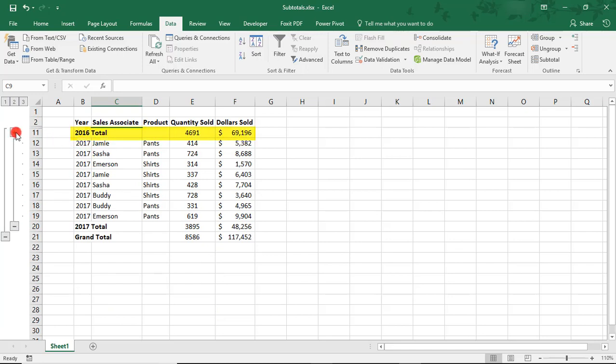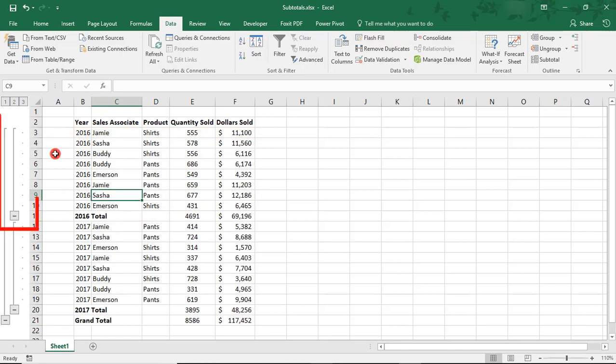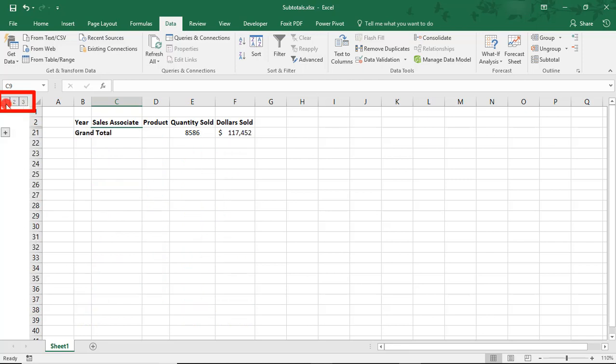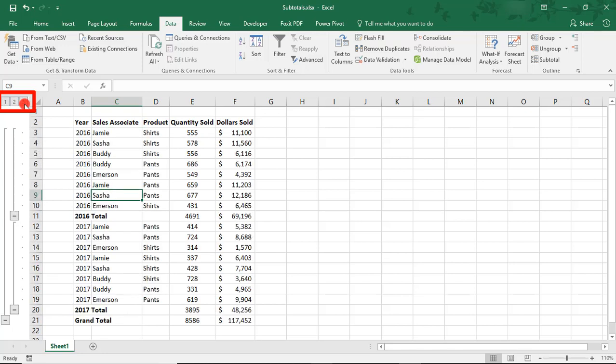Click on the plus sign to see the detail again. You can also use these buttons near the top to control the amount of detail that you see. The higher the number, the more detail. Click on 1 and you see only the grand total. Click on 2 and you see the subtotals by year. Click on 3 and you see all your data.